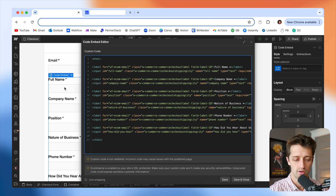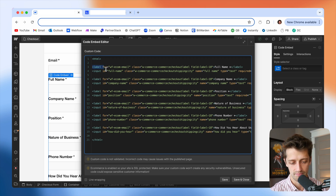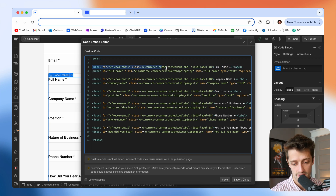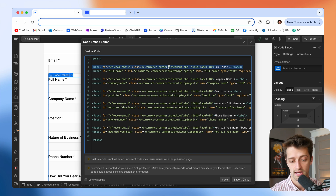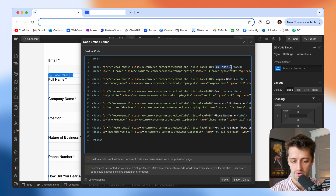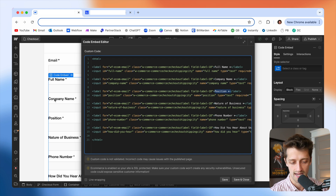Now if your form looks like mine, where you have a label and then an input field repeating, then inside your HTML tags you'll have a label element with a class associated with it. This class is going to be unique to your website, and then the actual text you want to display — so in my example, full name, company name, position, and so on, above all of my input fields.